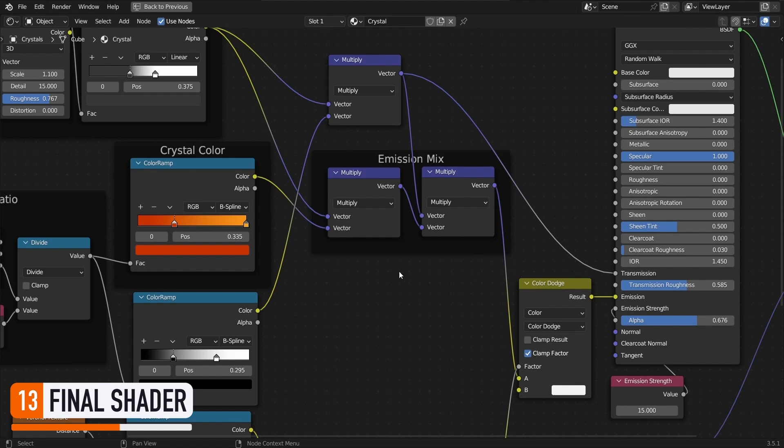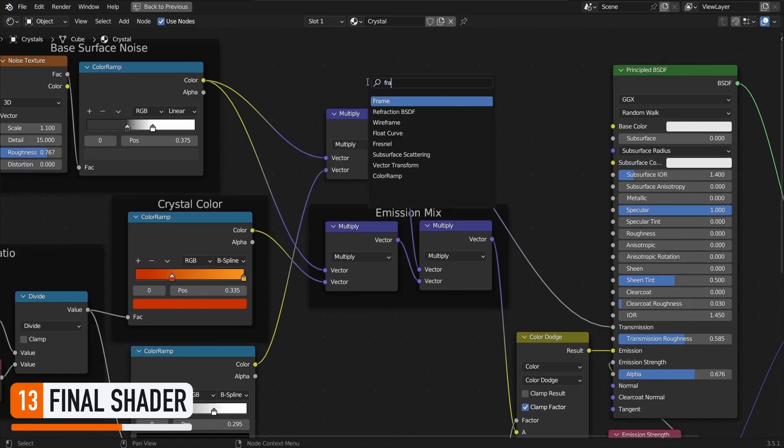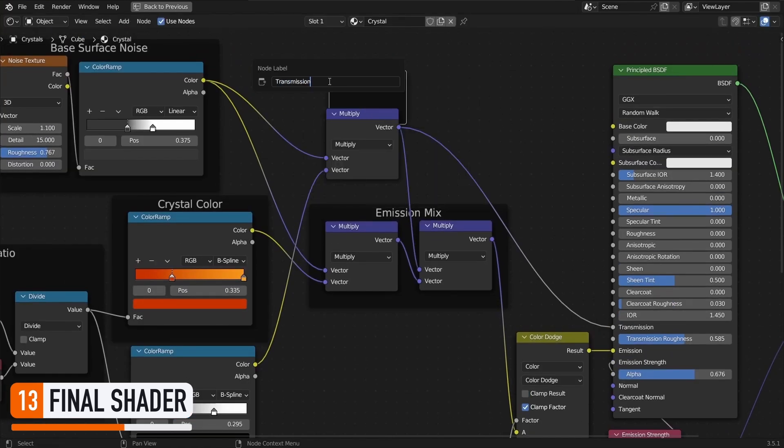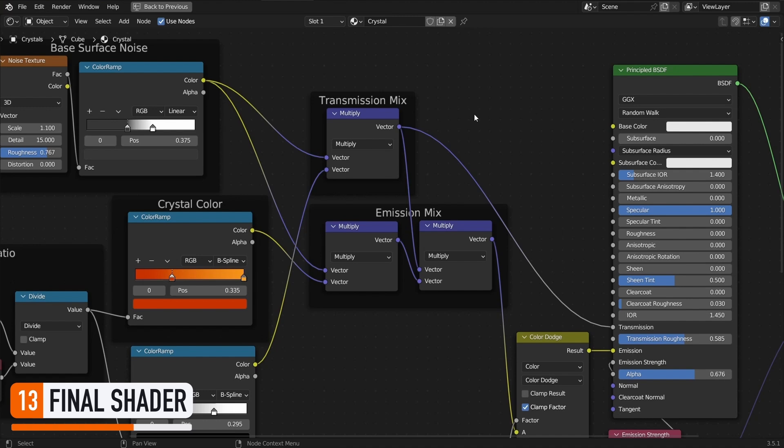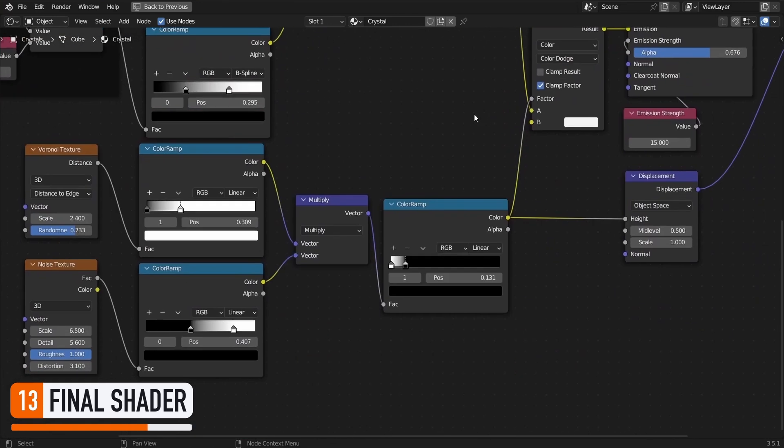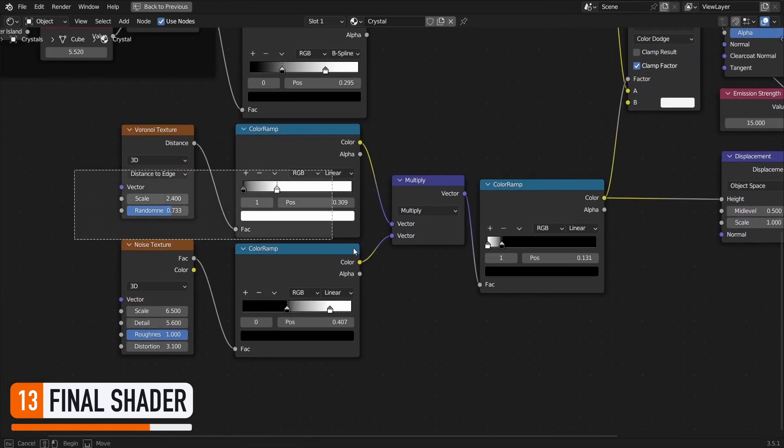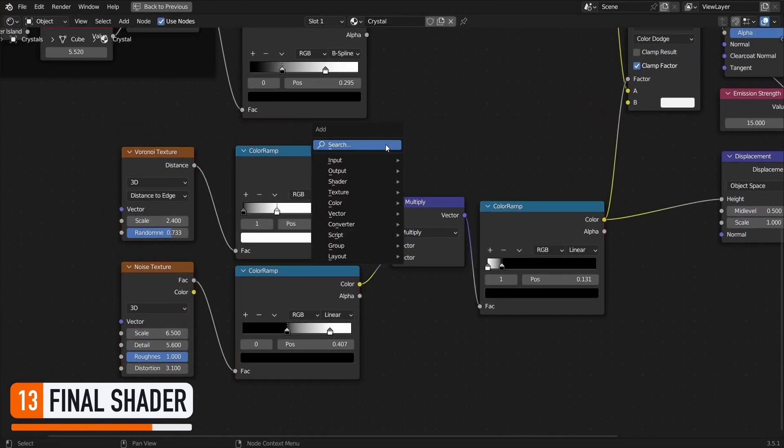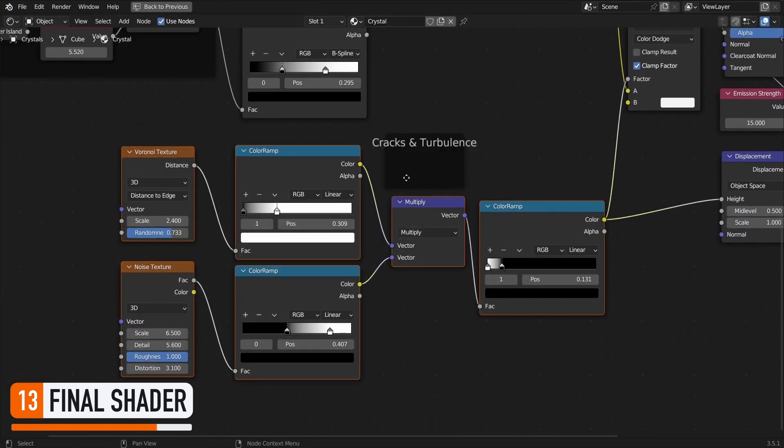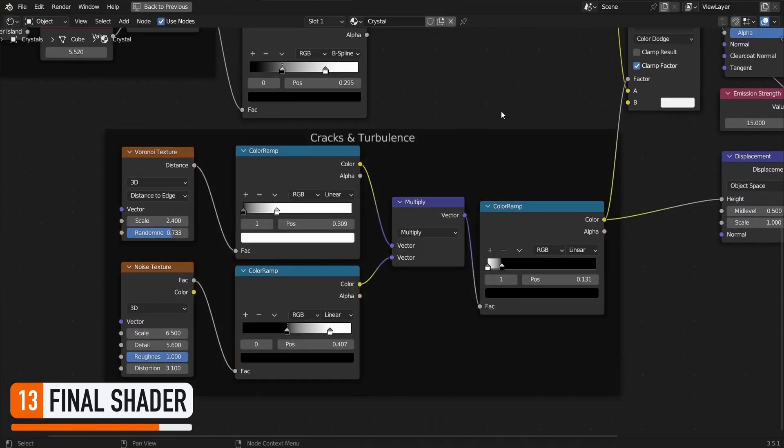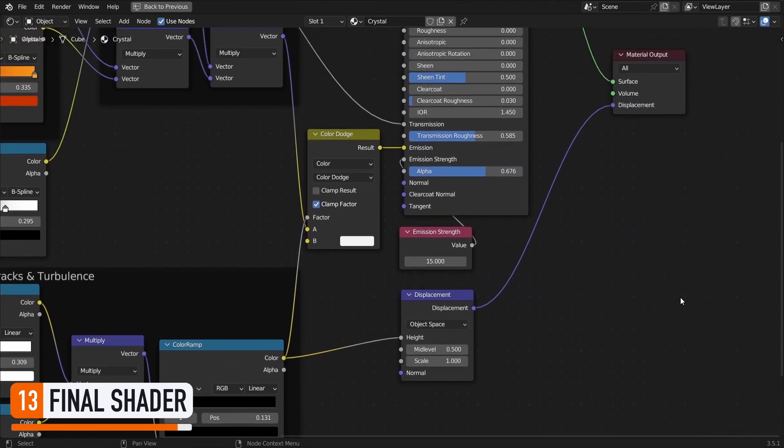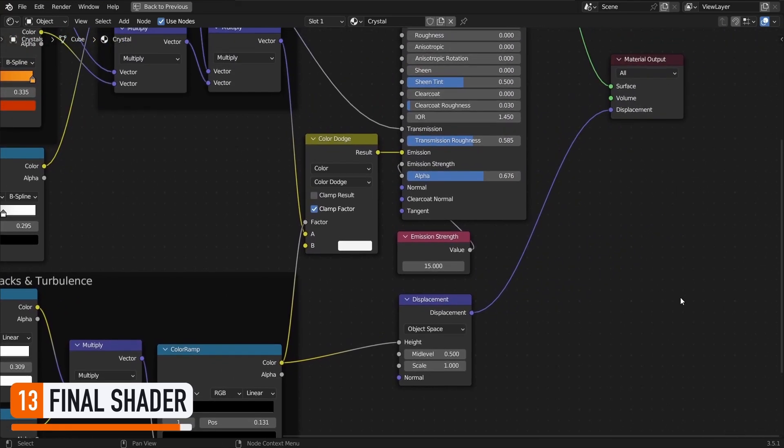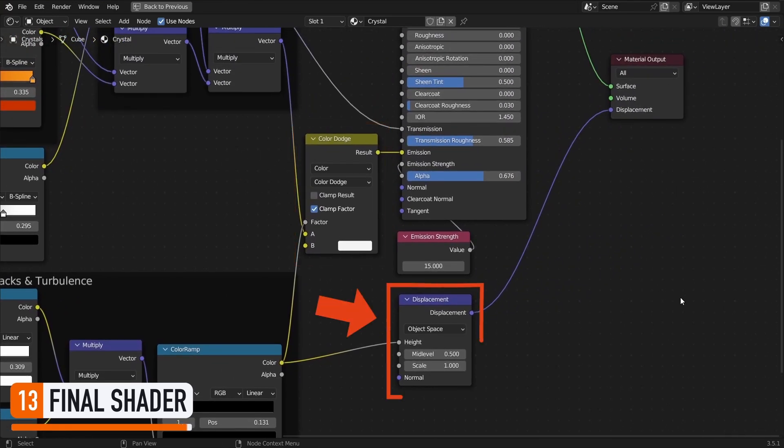Similarly, the vertical ratio of the vertex also impacts the transmission value of the shader, so that the bottom points are more opaque, and the top ones are more transparent. Finally, the bottom part of the graph is what creates the cracks and turbulence effects on the surface of the crystals. These further boost the realism of the shader, and they're used both in the emission color computation, thanks to a color dodge mix operation, and for the displacement.